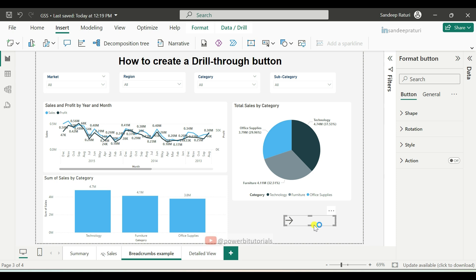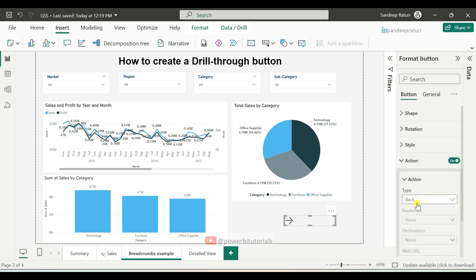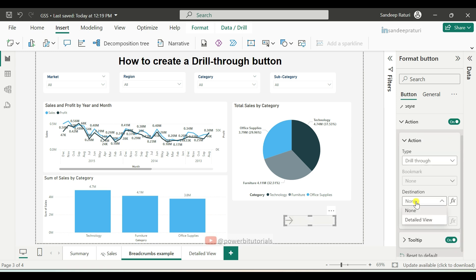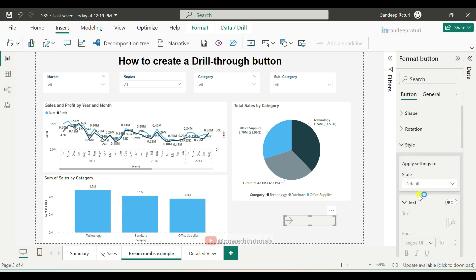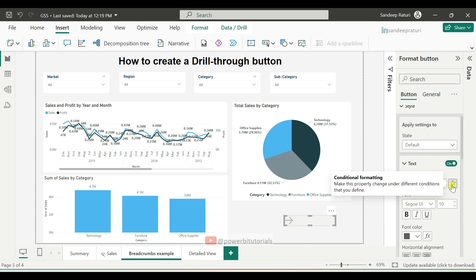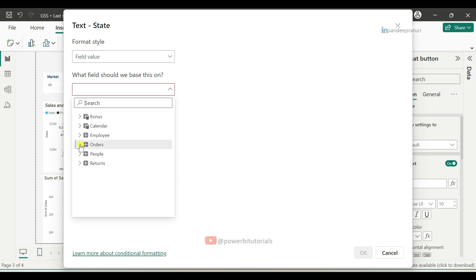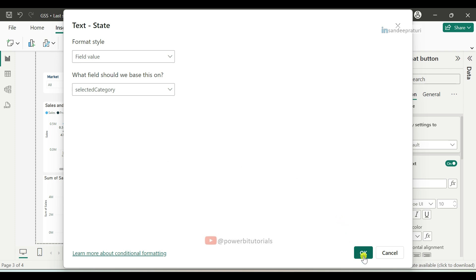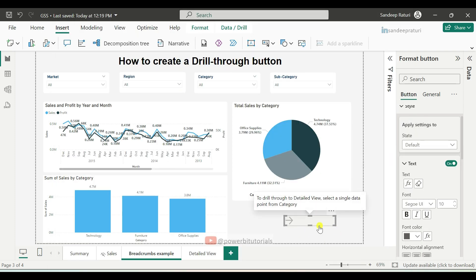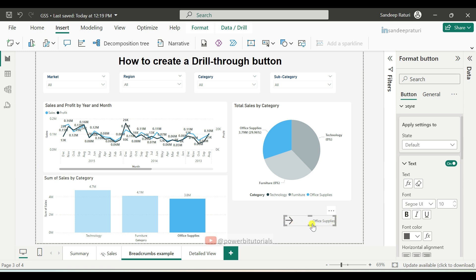Now we will do the formatting for the button. Select the button and go to the Format Button tab. Turn on the Action, and in the Type drop-down select Drill Through. In the Destination drop-down, select the drill-through page name 'Detailed View'. After that, scroll up, expand the Style section, and turn on Text. Click on the function icon, expand the orders dataset, select the Selected Category measure, and click OK. To test the output, select any category — here I am clicking on Office Supplies — and you can see the selected category name displayed on the button.